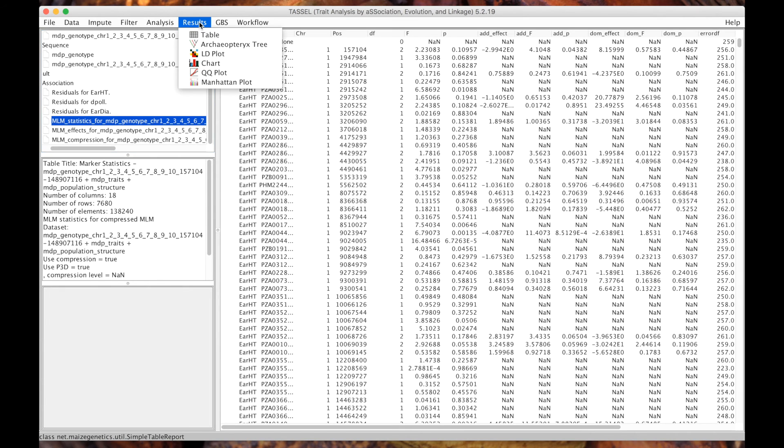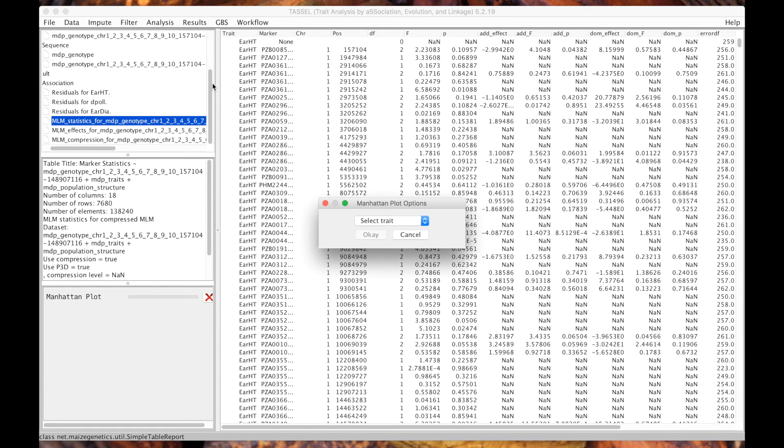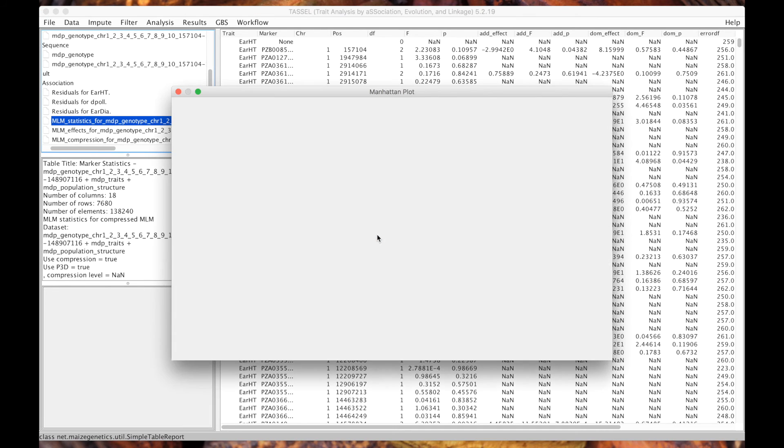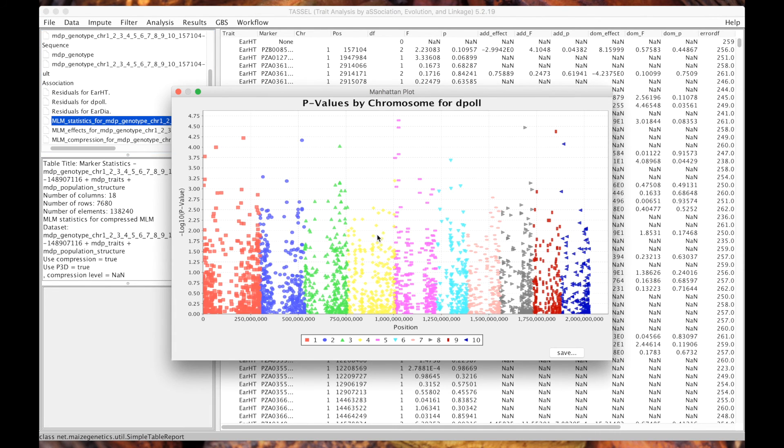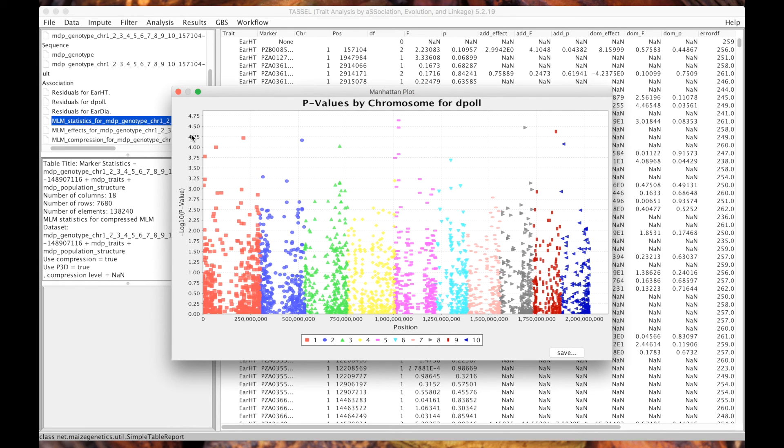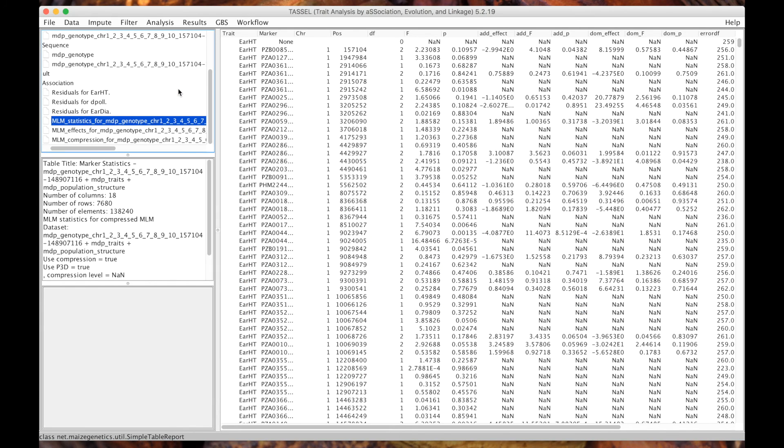We can look at the results using for example a Manhattan plot. Again we're going to use days to pollen, we click okay. You can see that the negative log p values are significantly lower than previous examples. We started with a simple GLM where this went up I think as far as 12, as high as 12. Now we're at like five. One way to know the fit of the model, how good it is, is by doing a QQ plot.